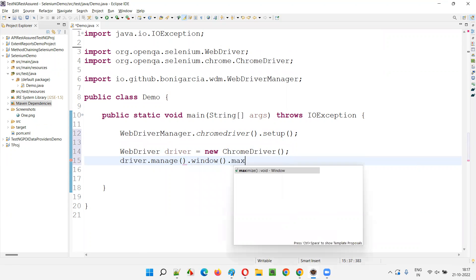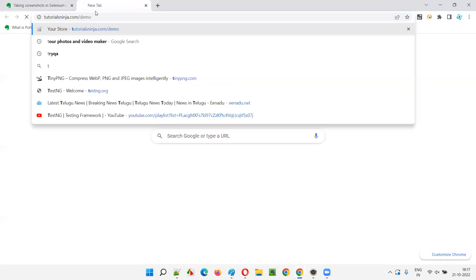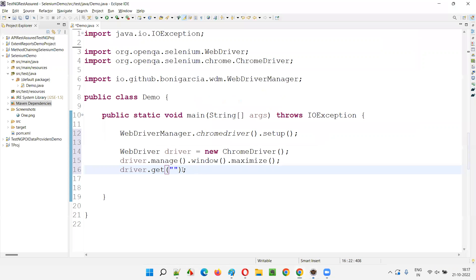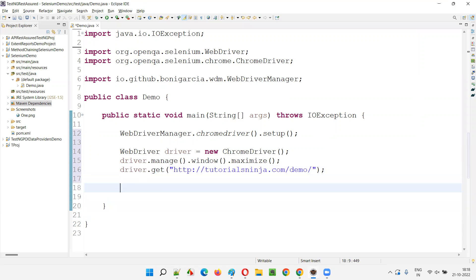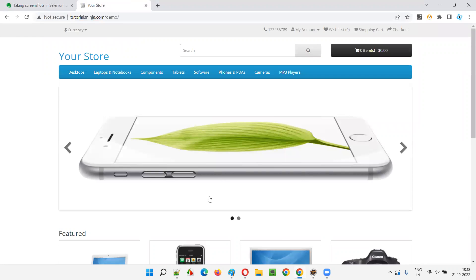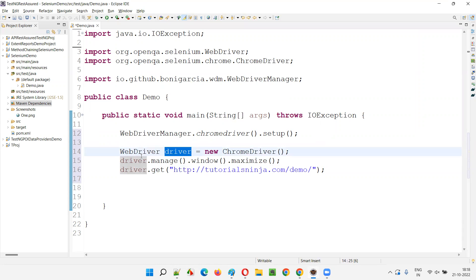Then driver dot manage dot window dot maximize to maximize the browser window. Then driver dot get with the application URL - that is tutorialsninja.com/demo. After opening this application I want to take the screenshot of this home page right here.